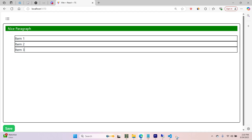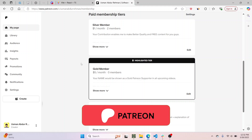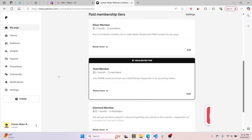Hey everyone, my name is Usman and in this video I will show you how to override nodes in Lexical. Also my Patreon is up, so if you want to support me outside of YouTube I would greatly appreciate it — you can subscribe to any of these three tiers.